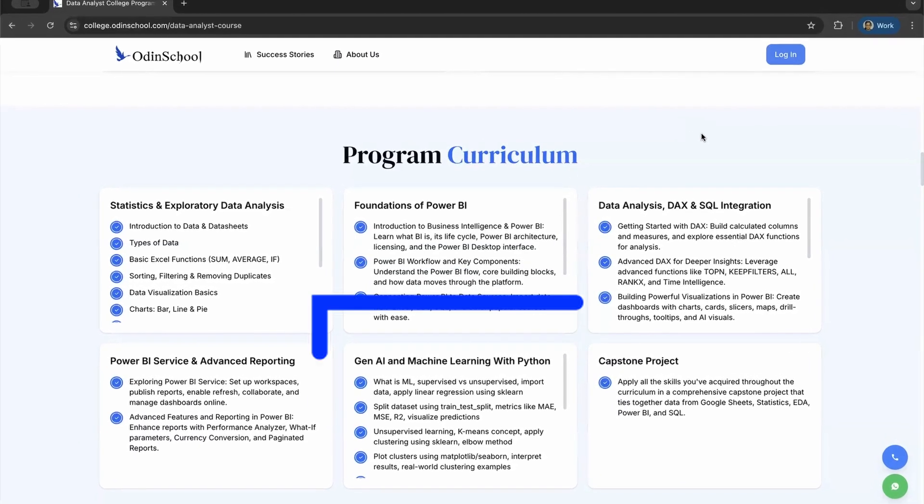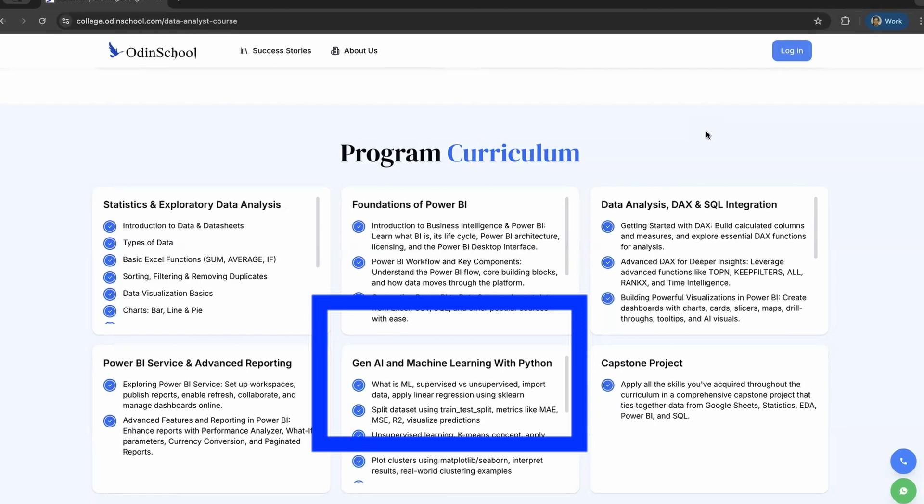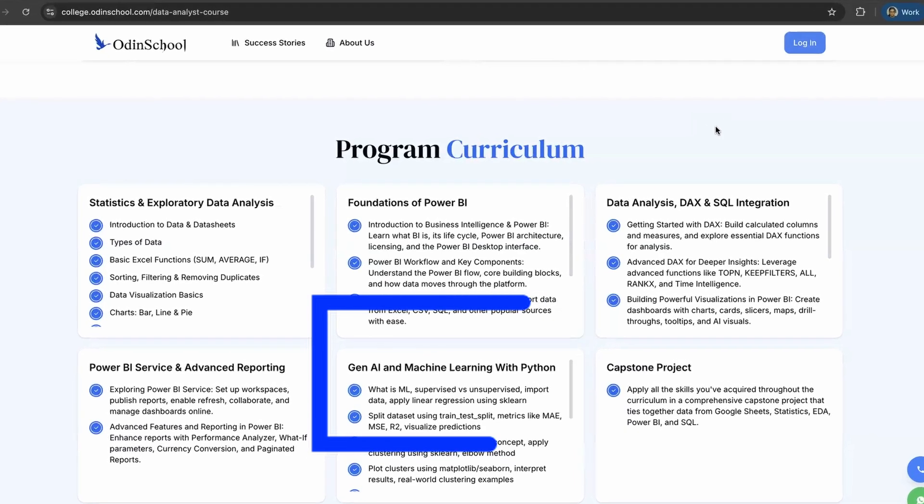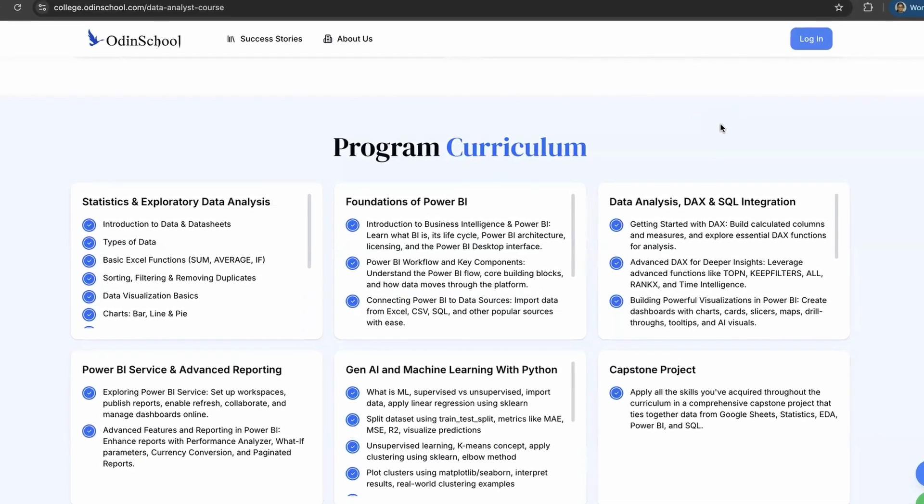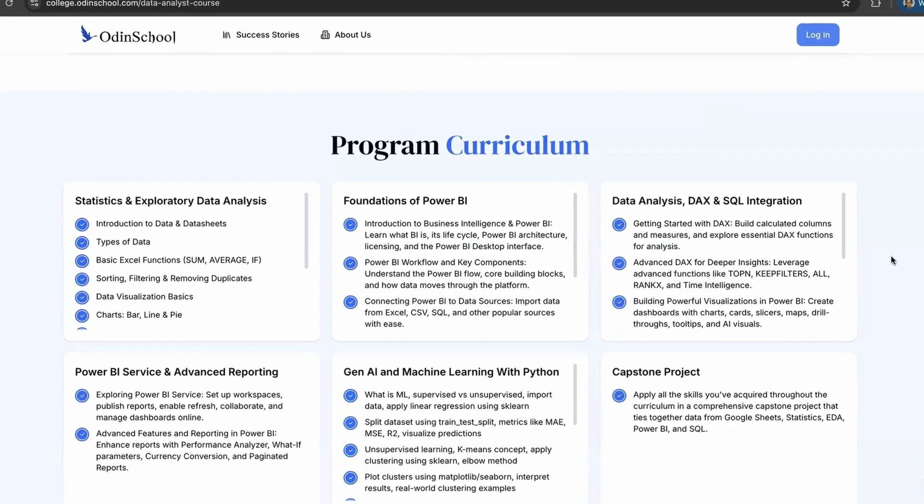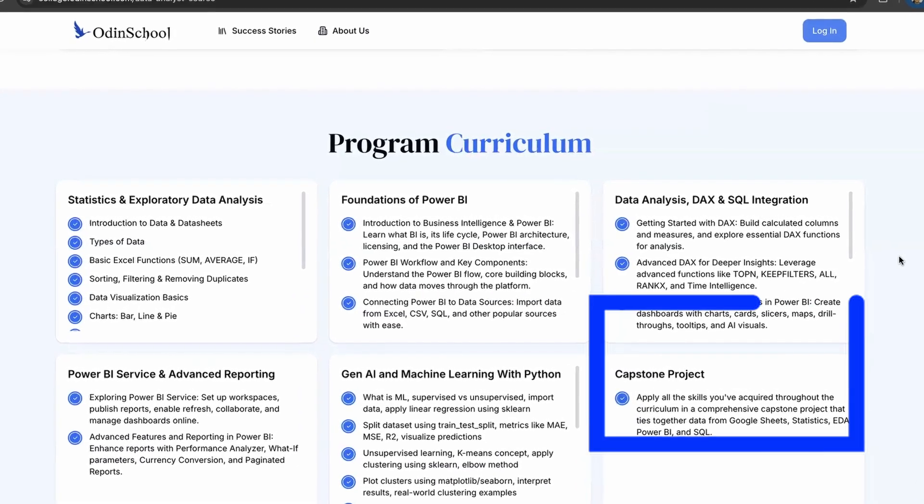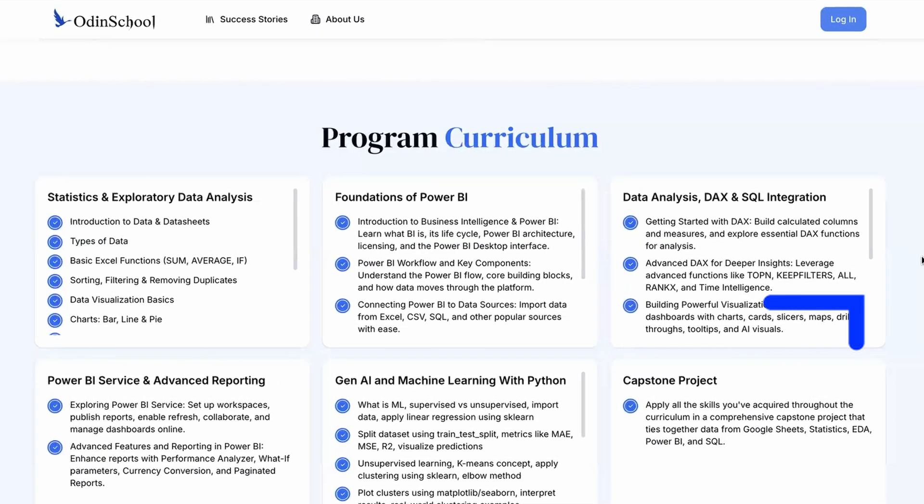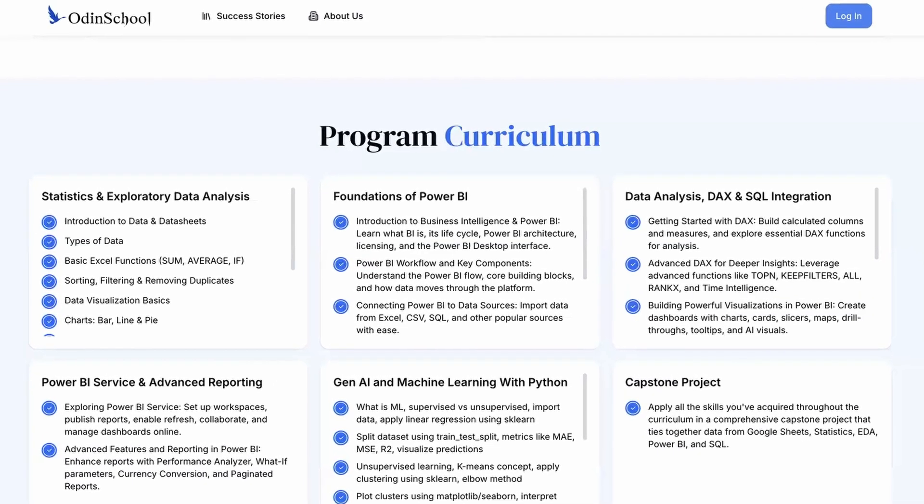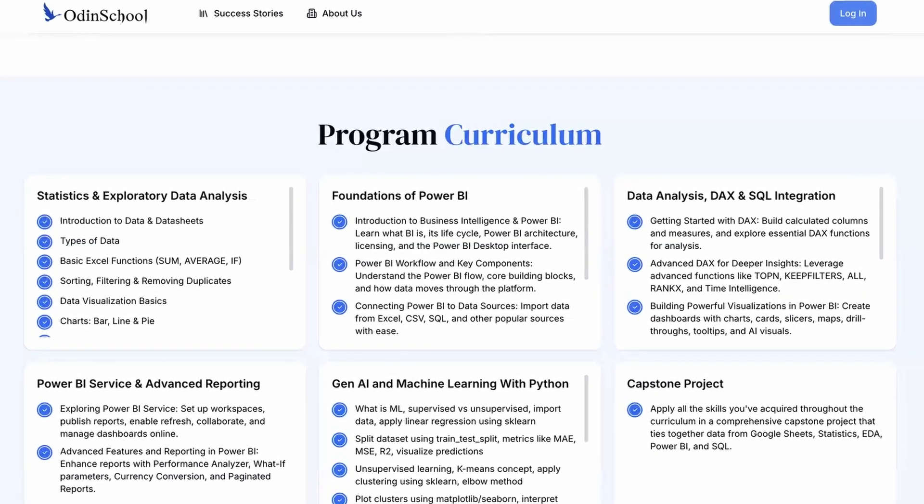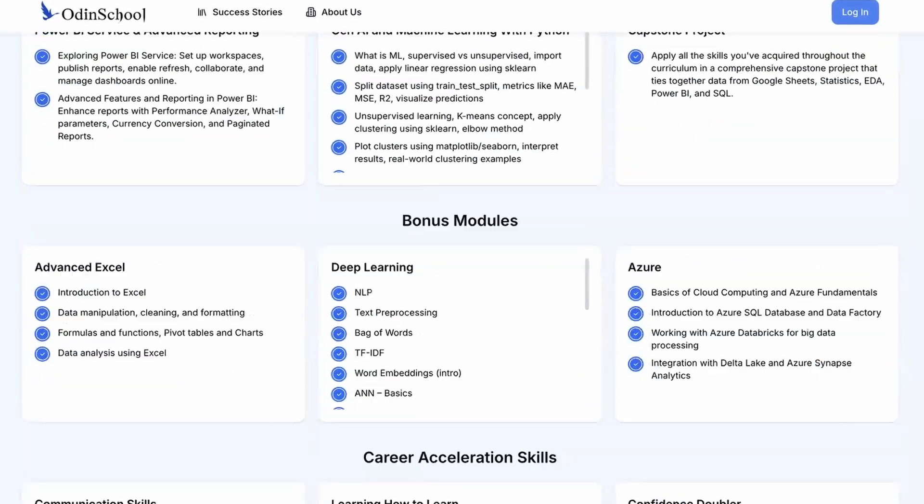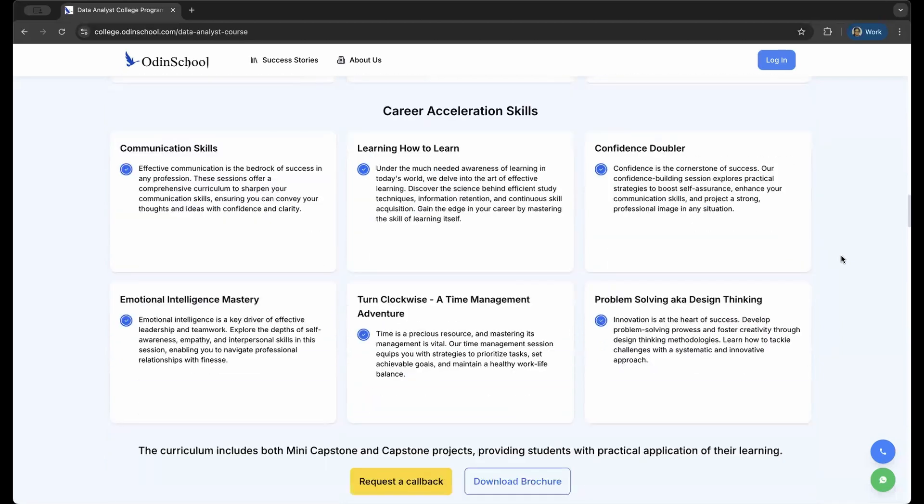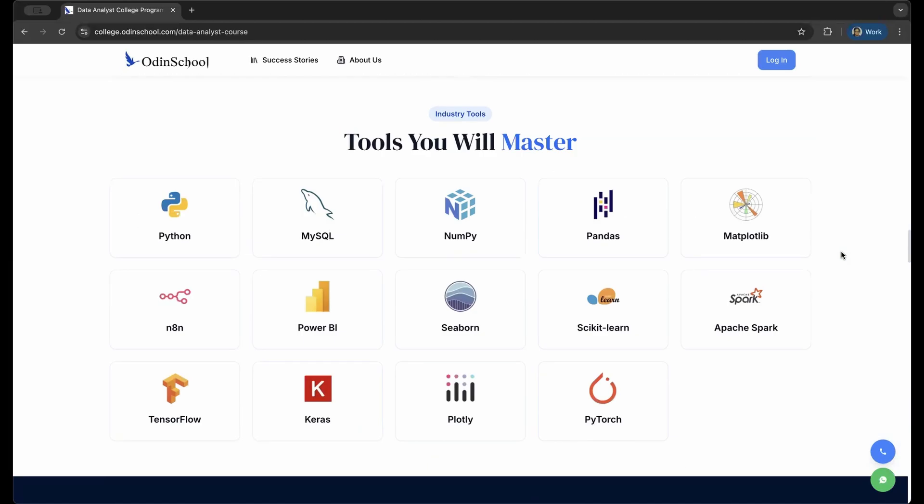You can land an MLE or AI engineer job. There's also a capstone project which will help you apply all the skills that you've acquired throughout the curriculum in a comprehensive project that ties together every aspect. There are also bonus modules like advanced Excel, deep learning, Azure, and also many communication skills that you will need in the real world.